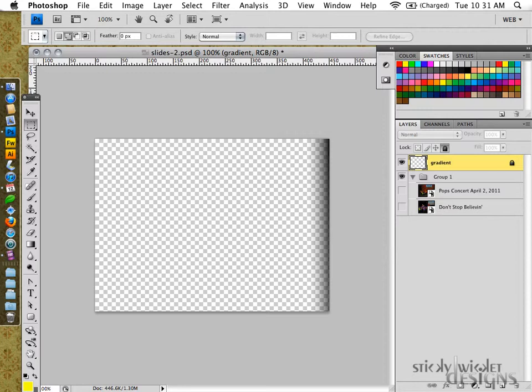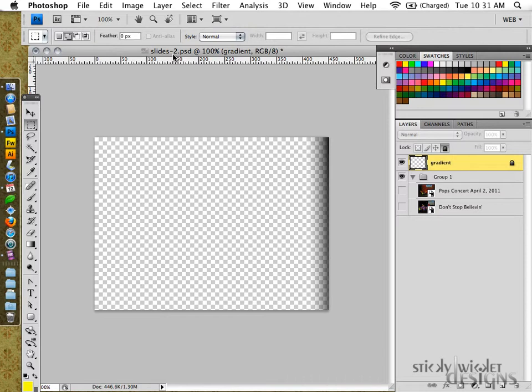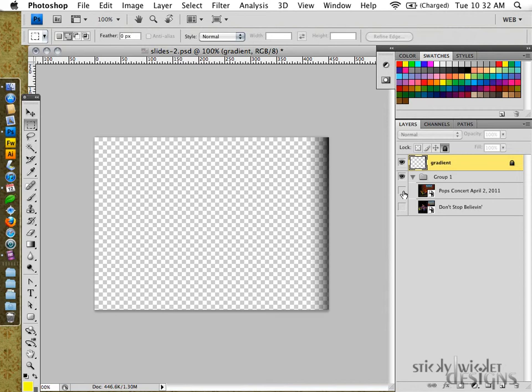Right now I have the specific Photoshop file open, a PSD file slides 2.psd, and within it we'll see I've got a couple things. One, a gradient layer that's marked with a little lock so it can't be deleted mistakenly without knowing what you're doing, and then I've got some photos within a certain group.